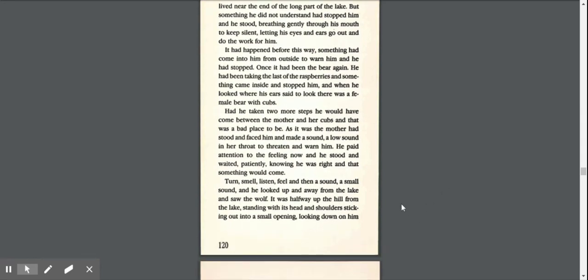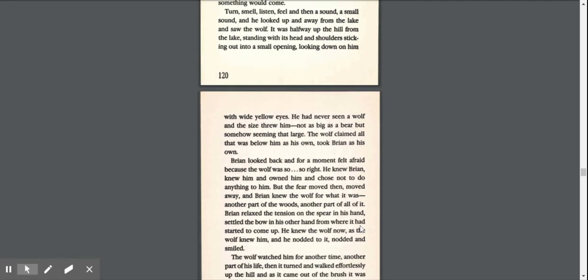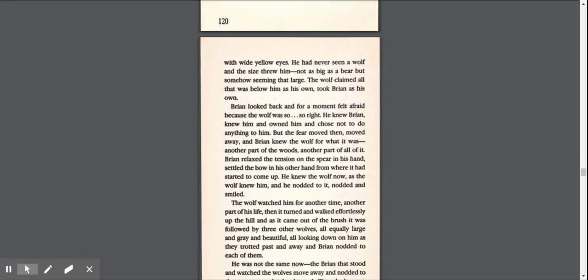Turn, smell, listen, feel, and then a sound, a small sound, and he looked up and away from the lake and saw the wolf. It was halfway up the hill from the lake, standing with its head and shoulders sticking out into a small opening, looking down on him with wide yellow eyes. He had never seen a wolf and the size threw him, not as big as a bear, but somehow seeming that large. The wolf claimed all that was below him as his own, took Brian as his own.